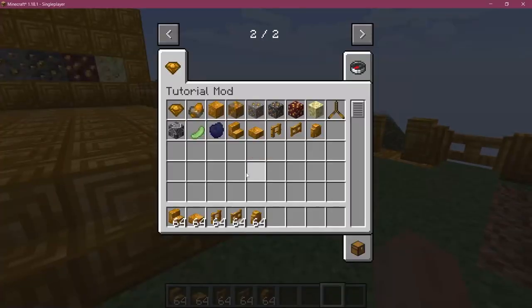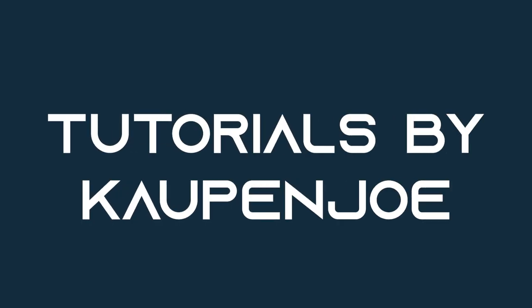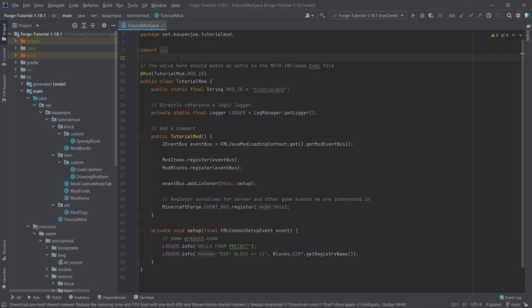Let's add these amazing blocks to Minecraft. We find ourselves back in IntelliJ once more. In this tutorial, we're going to be adding stairs, slabs, fences, fence gates, and walls to Minecraft.